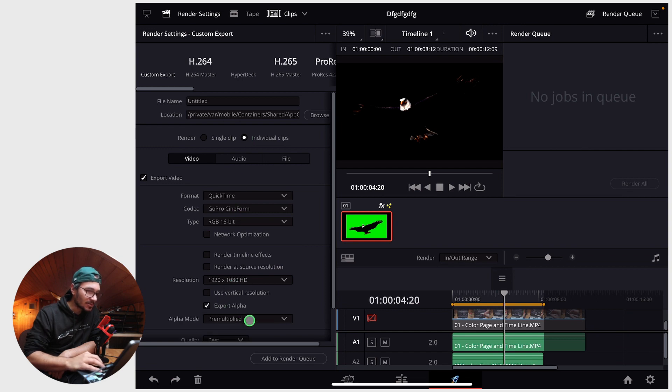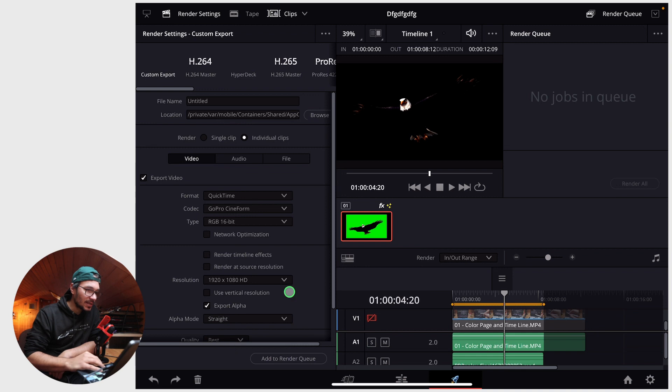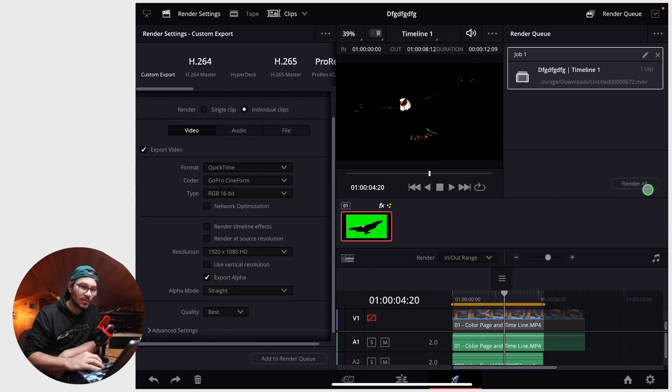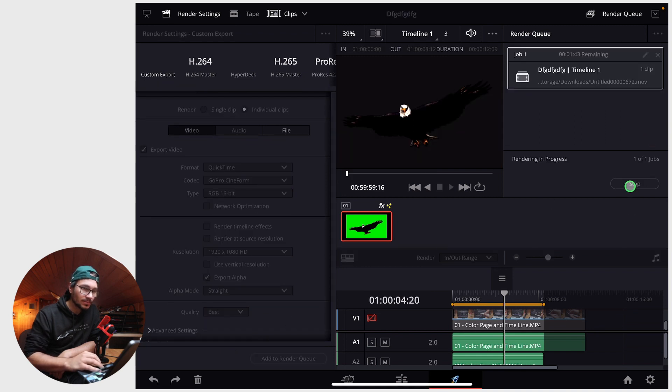What I also like to change here is go straight and now you can just add this to your render queue and render.